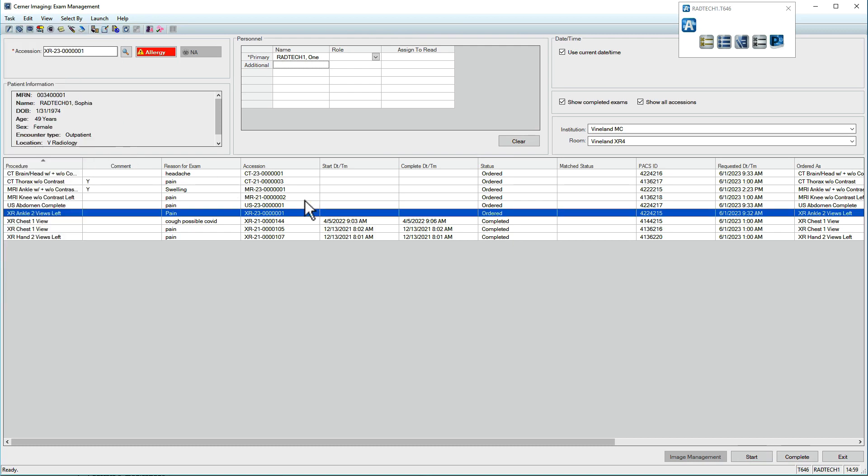When ready, you can start the exam again. Conduct the exam. When finished, click Complete.